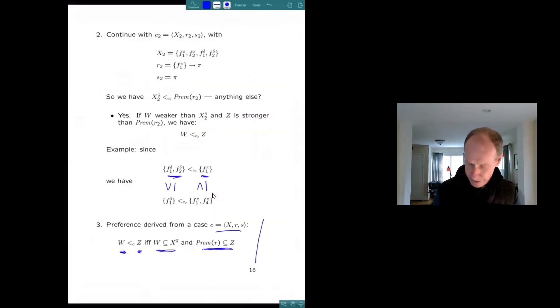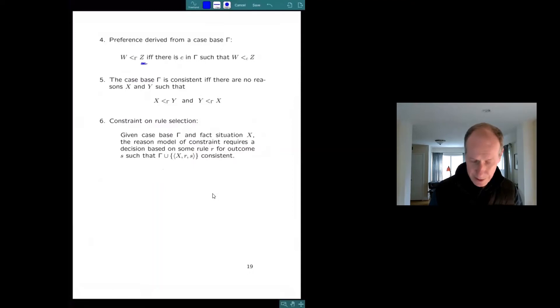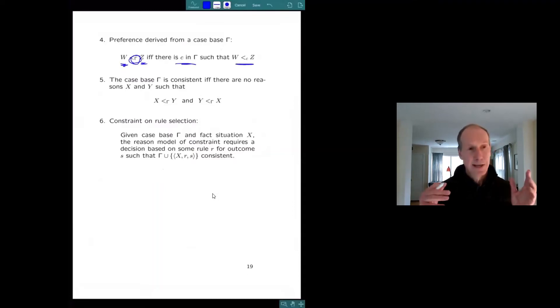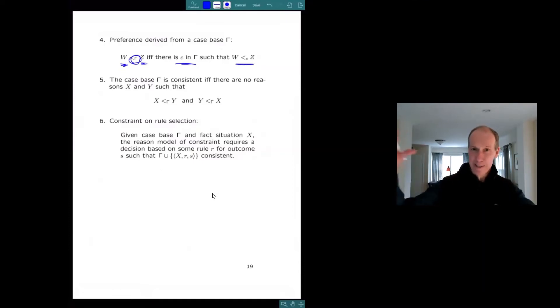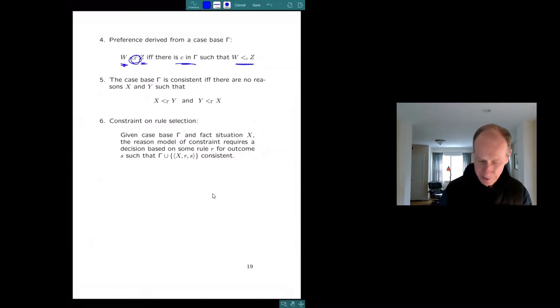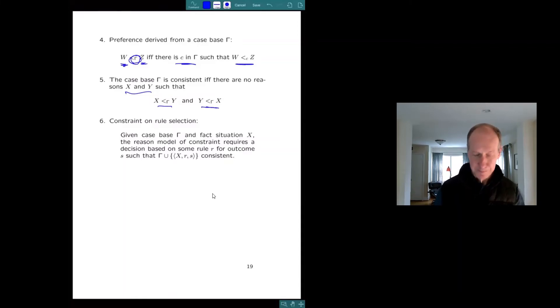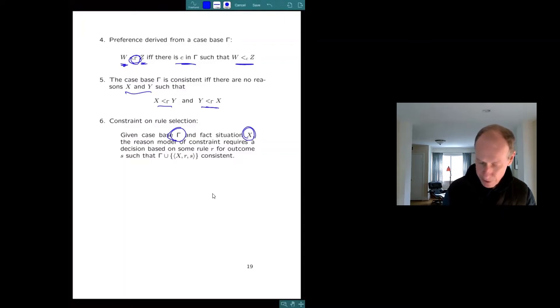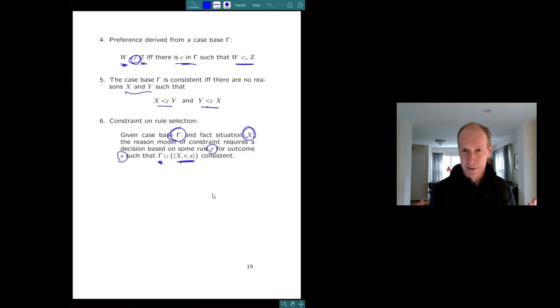So that's the ordering derived from a case. You just lift it to a case base. Z is more important than w, according to the case base γ. If there's some case in there, according to which z is more important than w. That's easy. Now there's two simple definitions. A case base is consistent. Remember the case base has generated this ordering on reasons. It's consistent if there's no reasons such that it thinks each of those is more important than the other. It's a simple notion of consistency. And now constraint is also simple. Given a consistent case base γ and a situation, the court is required to decide on the basis of some rule favoring the side s consistent. That's all. You just have to preserve consistency. That's all there is to it.